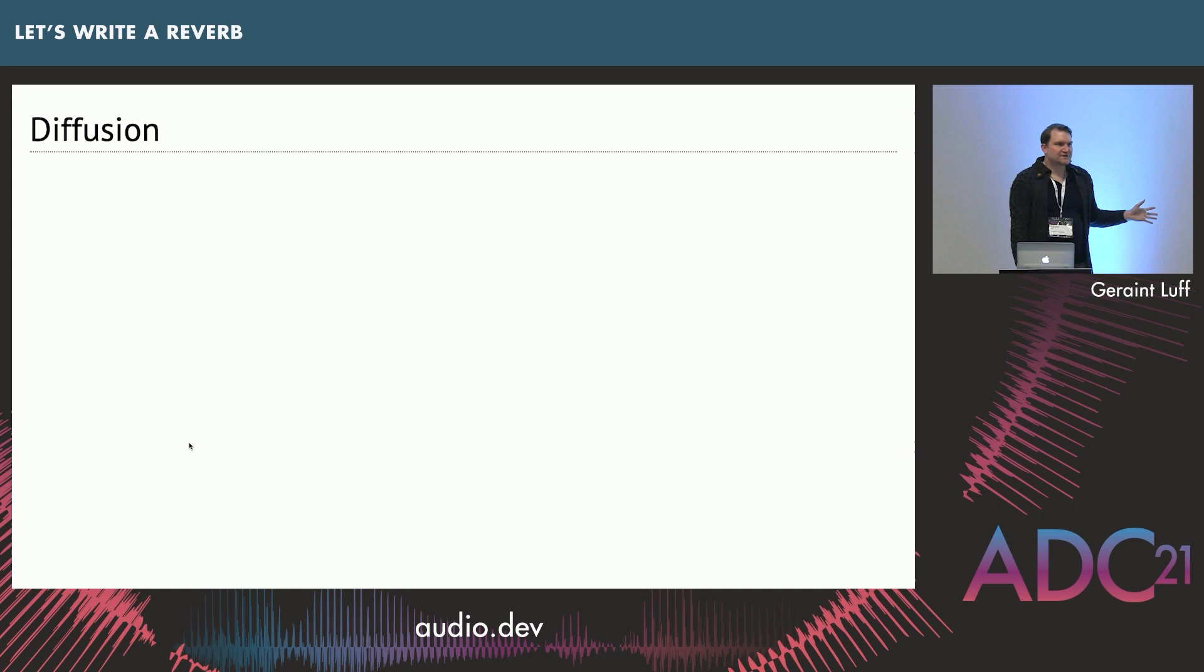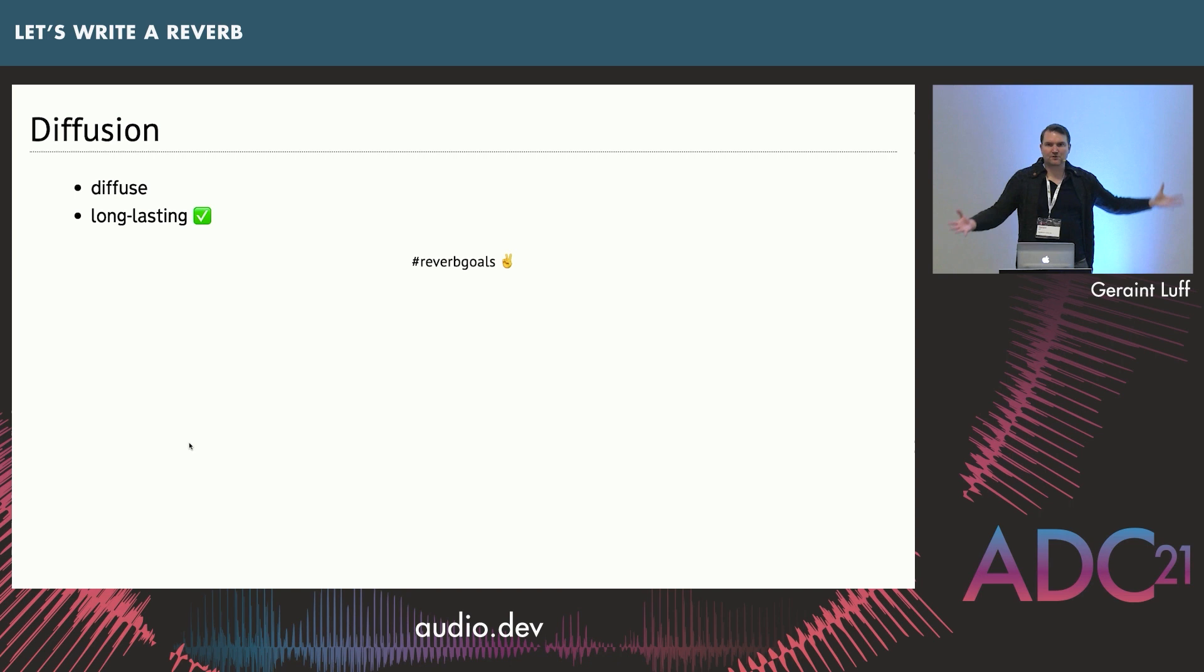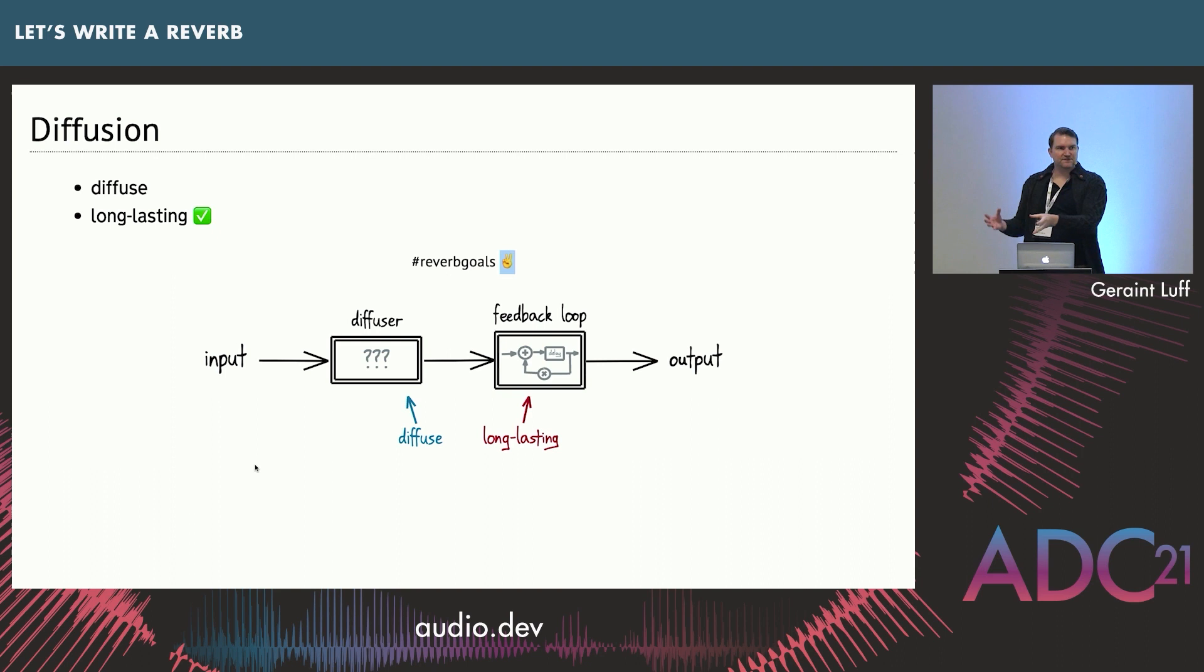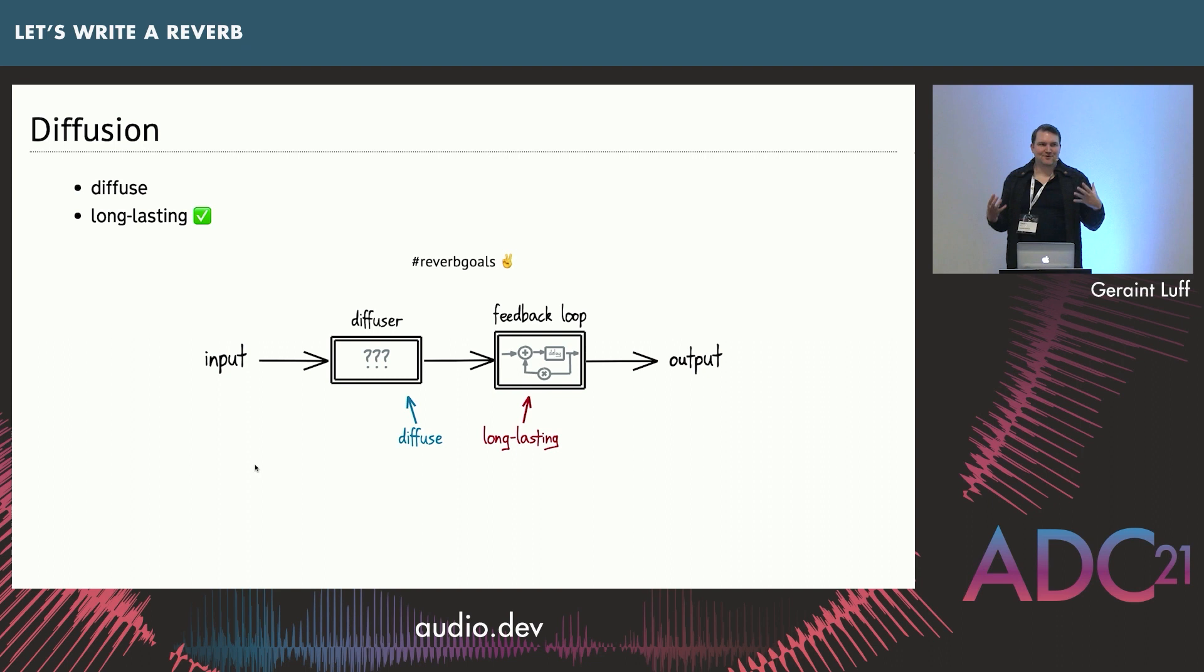But we don't have to do it. Our original properties we wanted, where we wanted a diffuse and long-lasting sound, just the ordinary plain feedback loop has handled the long-lasting bit fine. So we could just separate out the two concerns. We're going to have two stages. First, we're going to produce a diffuse sound, and then we're going to repeat it with the feedback loop. And now we are on to what I think is the main problem in writing these algorithmic reverb, which is we need a really good diffuser.